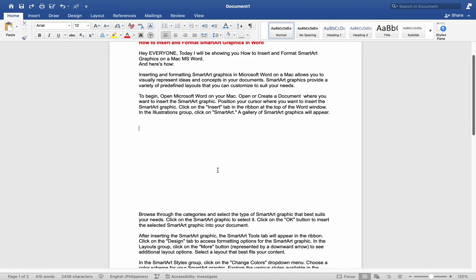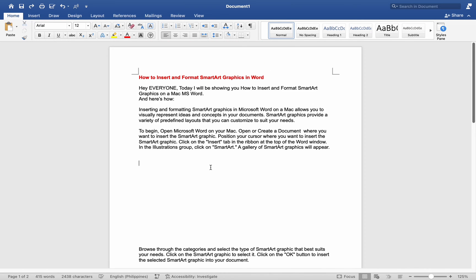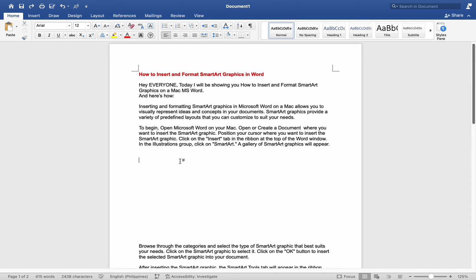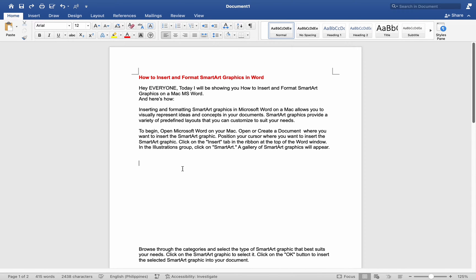Hey everyone, today I'll be showing you how to insert and format SmartArt Graphics on a Mac MS Word and here's how.